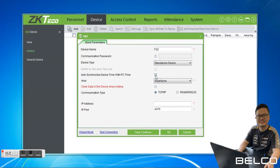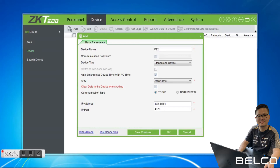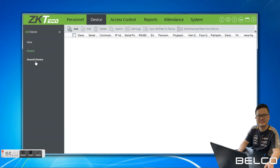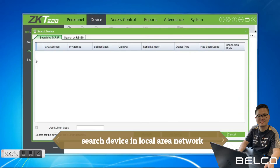Synchronize with PC time, click. Then clear data in the device when adding — if you already have a user in your device, just untick it. If you tick it, the users inside the device will be gone. Then just clear the IP address and click OK.